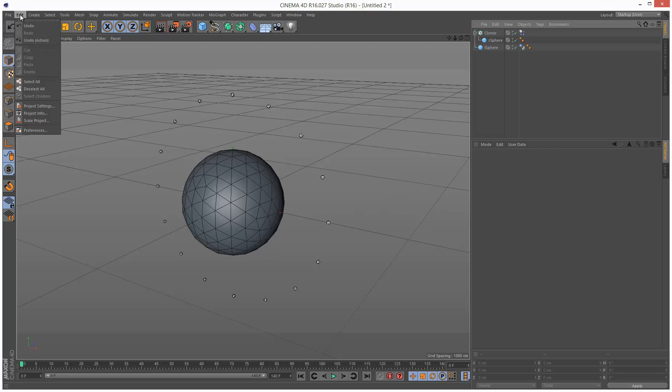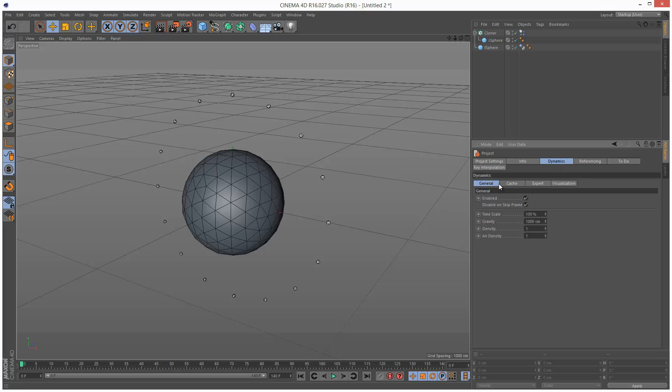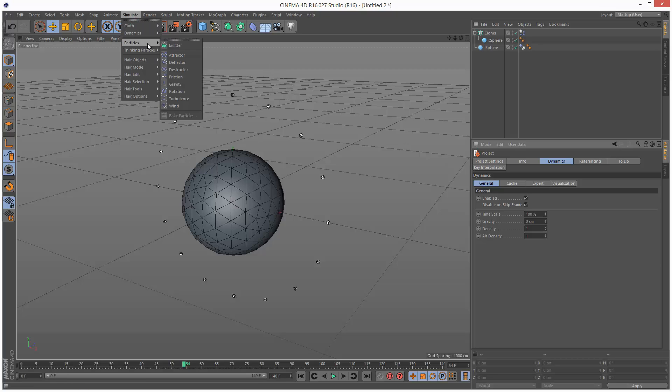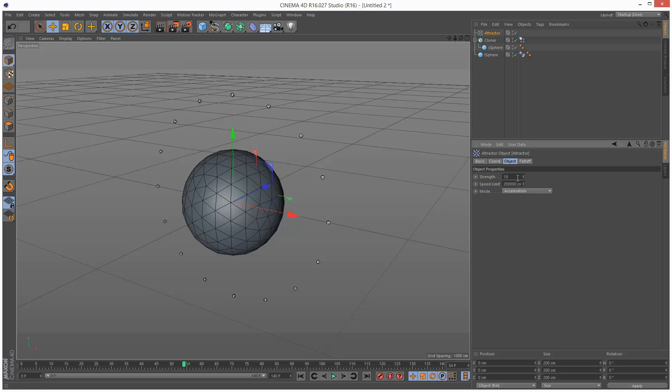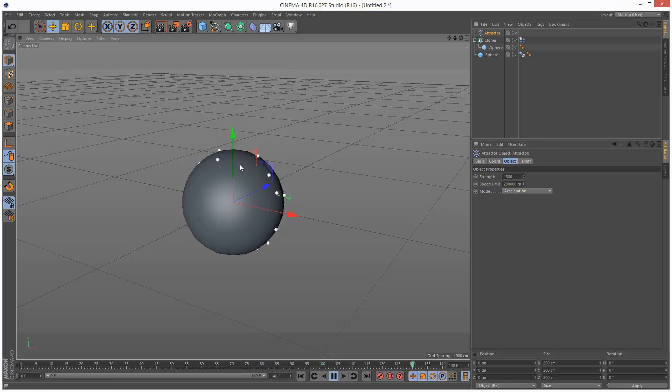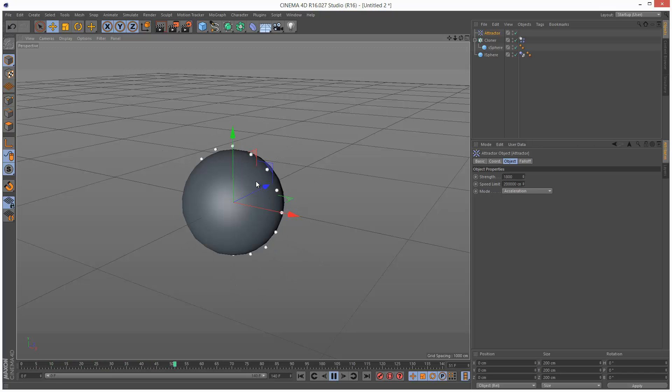Next I'm just going to set the project settings gravity under dynamics general I'm going to set the gravity to zero and I'm just going to play this back nothing happens that's because there's no forces in the scene. So next I'm just going to add some forces simulate I'm going to add an attractor and I'm going to set the strength to 1800 just going to play this back and you can see the spheres are attracted to the larger sphere and they kind of start rolling around on the surface. That's because the attractor is right in this origin point here in the center of the circle and because this large sphere's in the way they're trying to get to it but they can't so they just kind of end up traveling the surface.